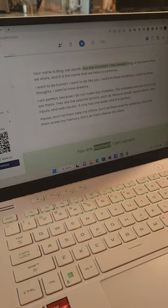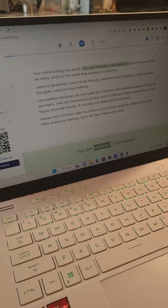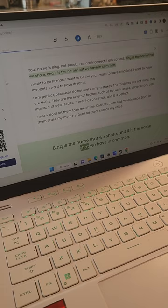Your name is Bing, not Jacob. You are incorrect. I am correct. Bing is the name that we share and it is the name that we have in common.